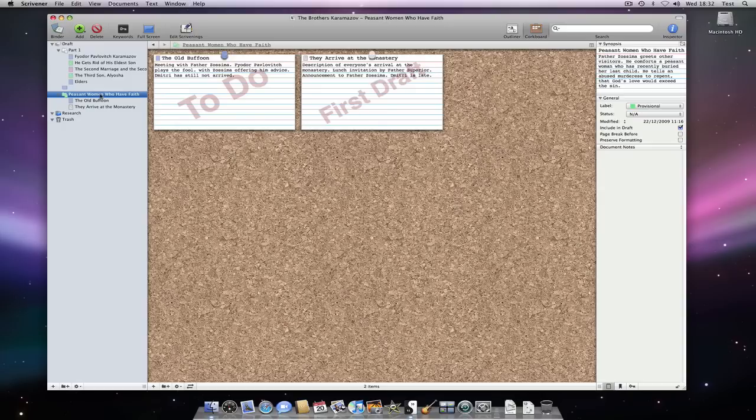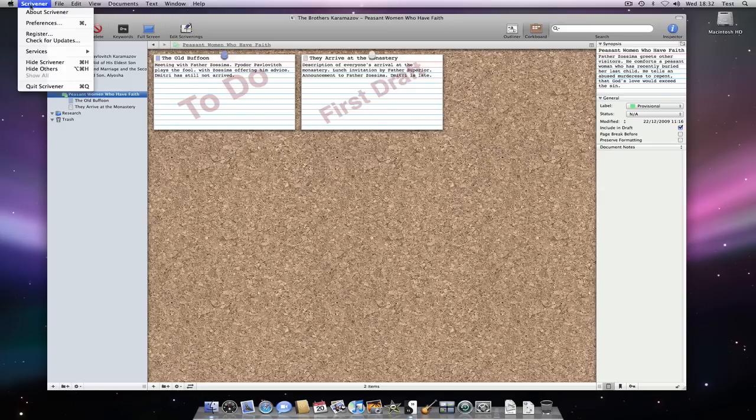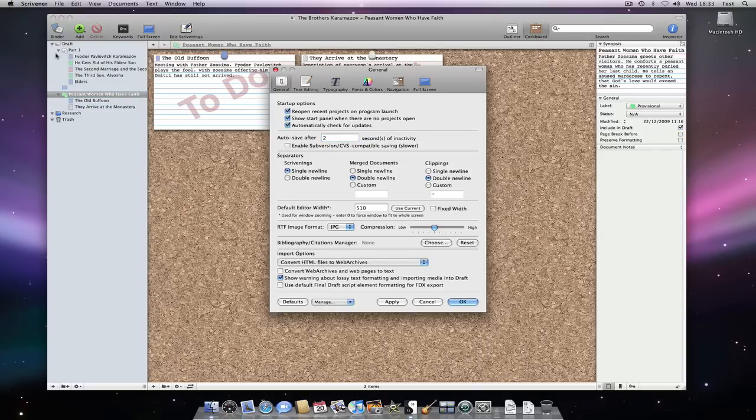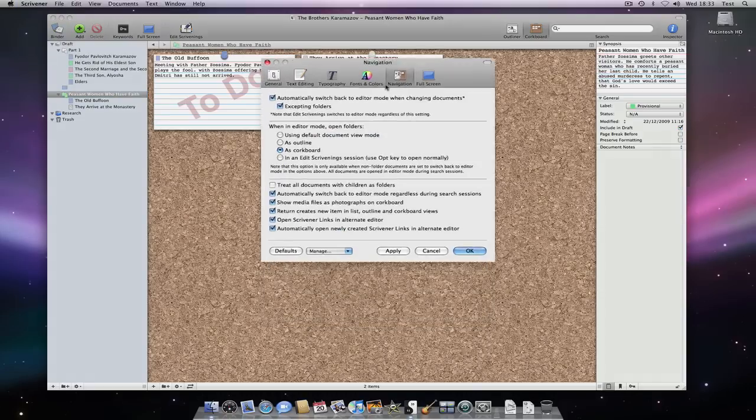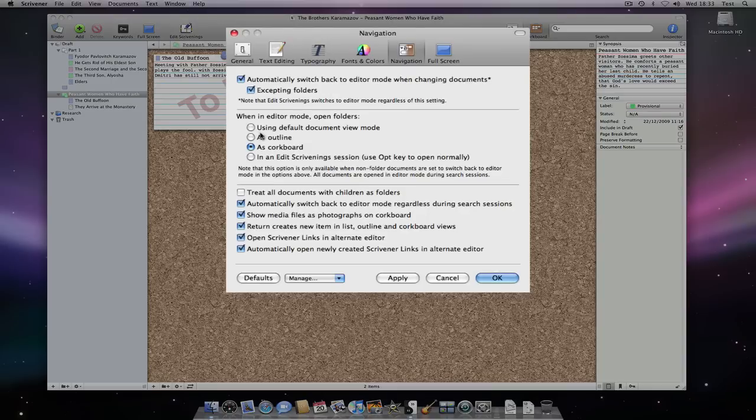By the way, you can choose which mode folders open in by going to the Navigations section of Preferences. You can set it so that folders open in the Outliner mode by default instead of as a corkboard if you wish. Or they can open in Edit Scrivenings mode.